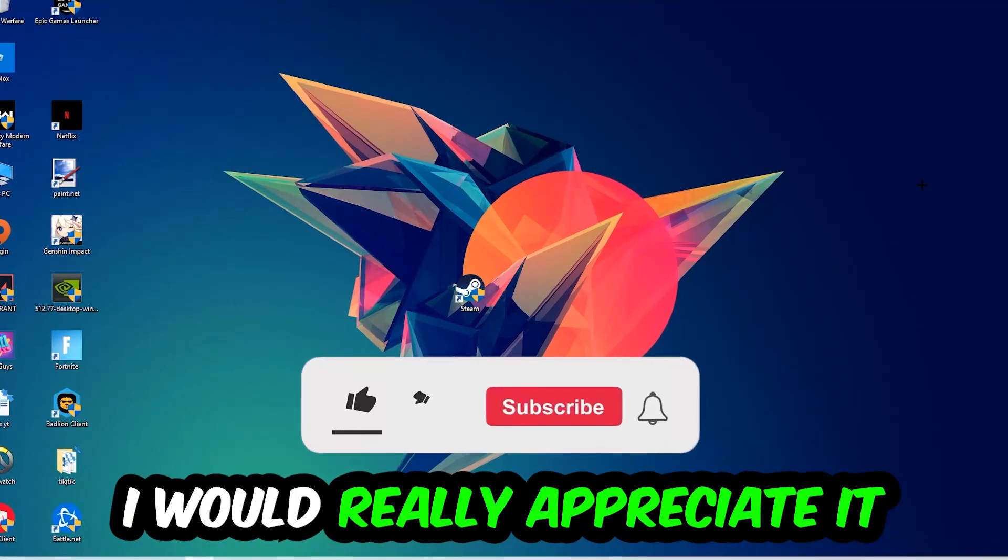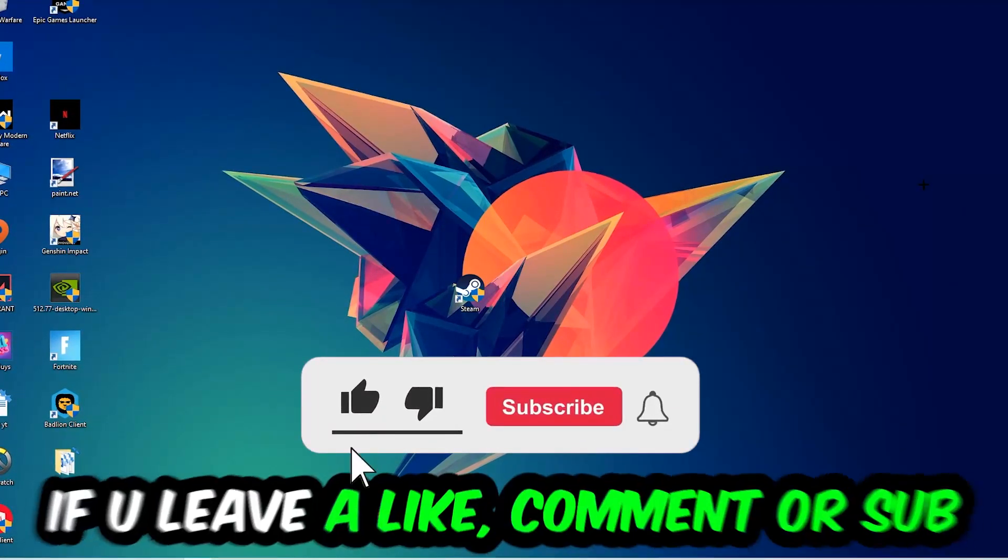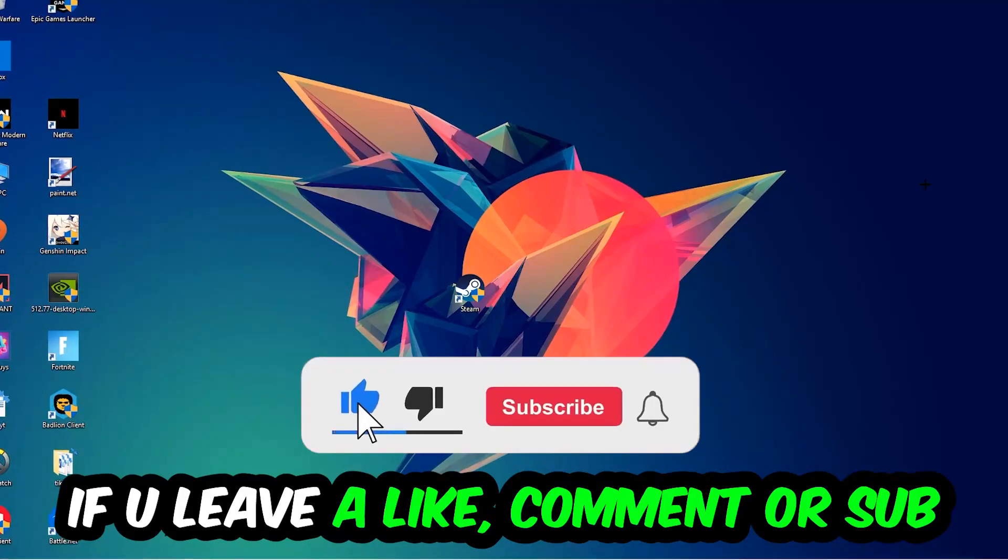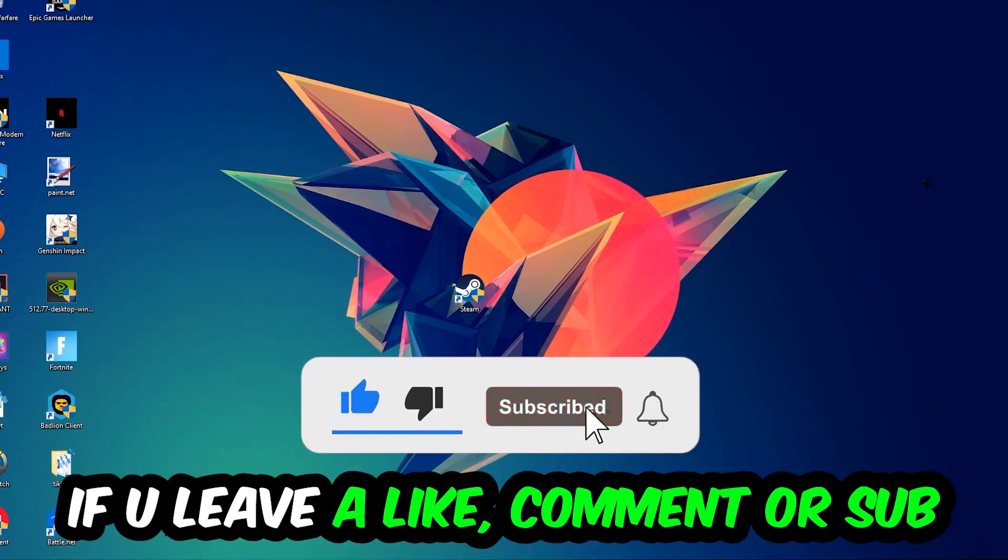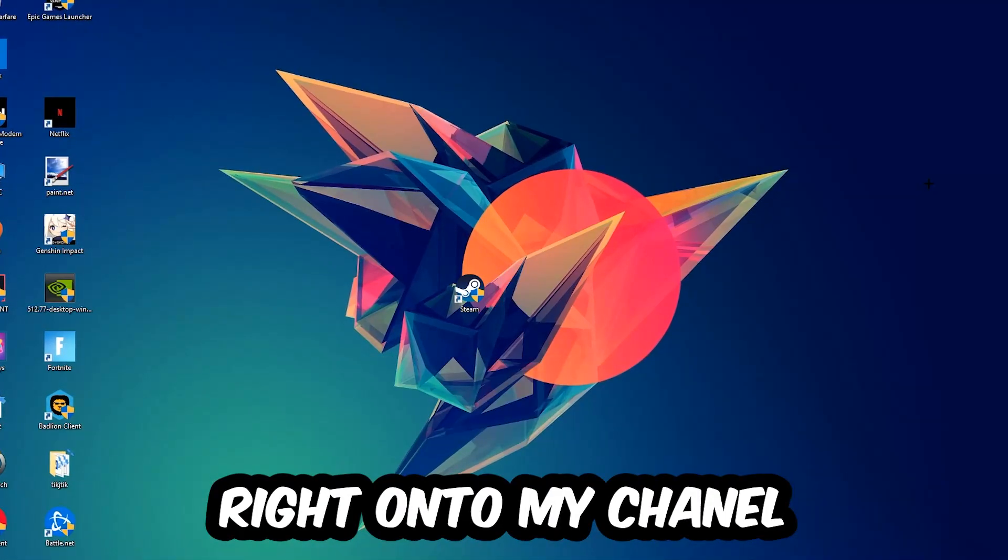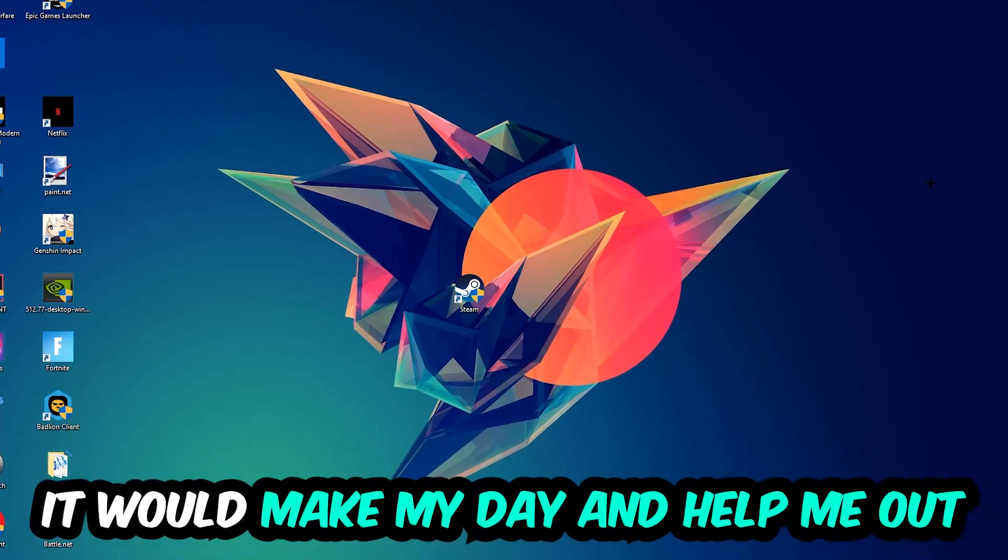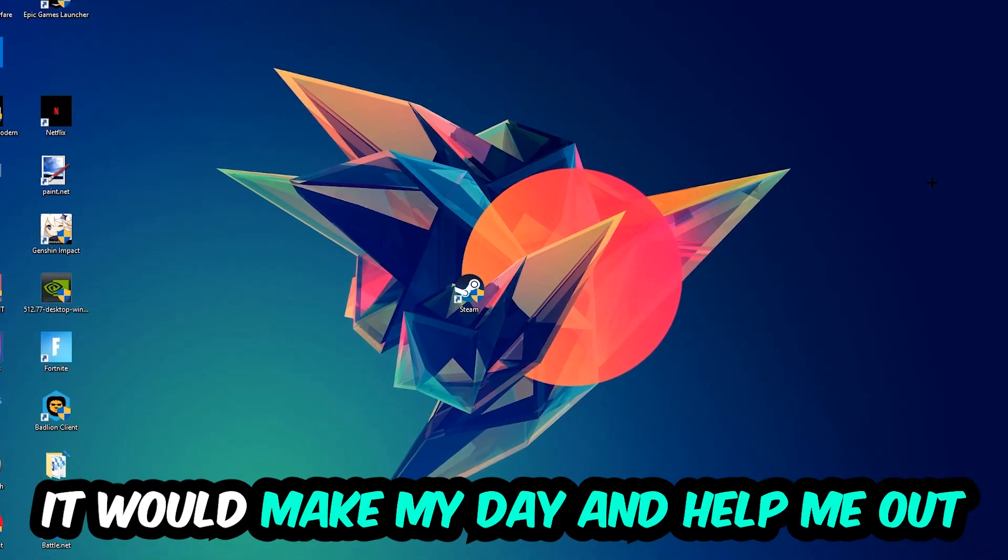Before we start, I just want to let you guys know that I would really appreciate it if you would leave a like, a comment, or a subscription on my YouTube channel. It would really make my day and help me out as a little YouTuber as I am.